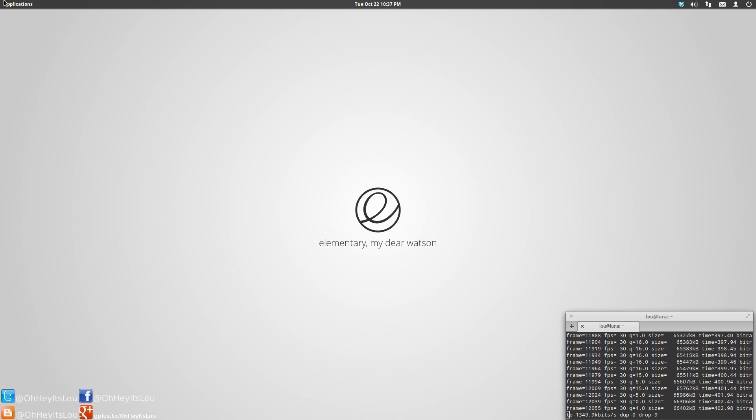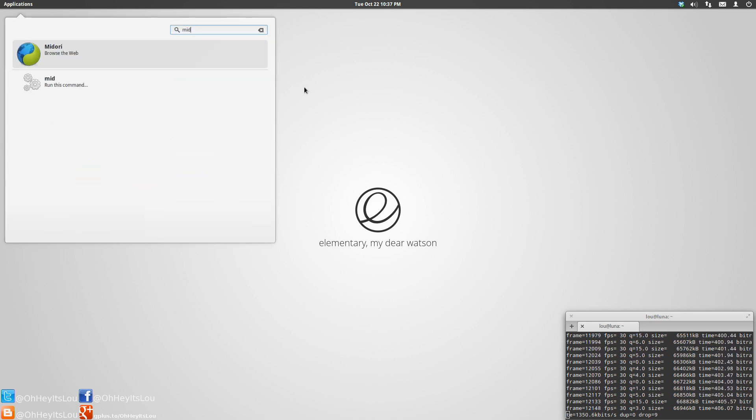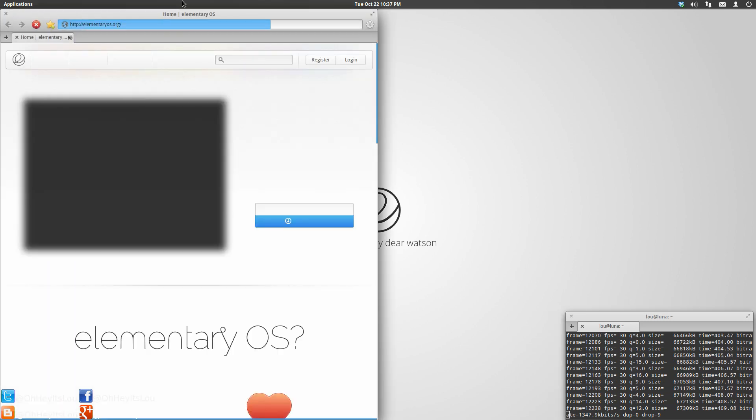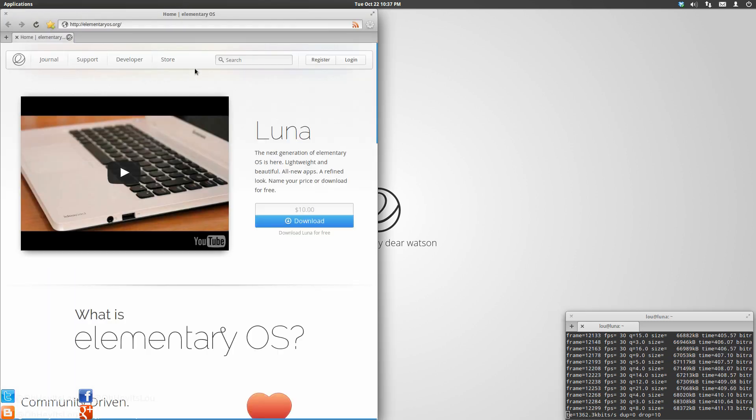Now, elementary is not without its flaws by any stretch of the imagination. We're going to go into a few things that I think could be better about elementary.